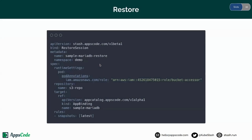This is our restore session YAML for restoring the data with Kube2IAM. I have provided the annotation using the pod annotation section in the runtime settings, and similarly the bucket-accessor role has been provided. Here is the repository, which is S3 repo — the same as before. The target is sample MariaDB, and we are going to restore the latest backup.